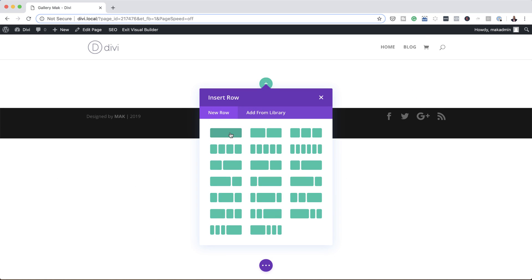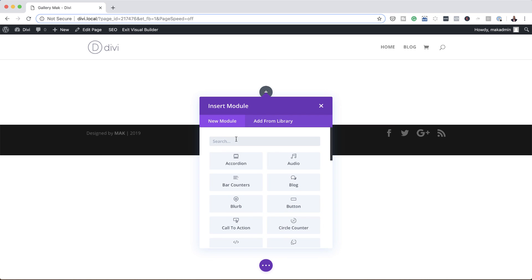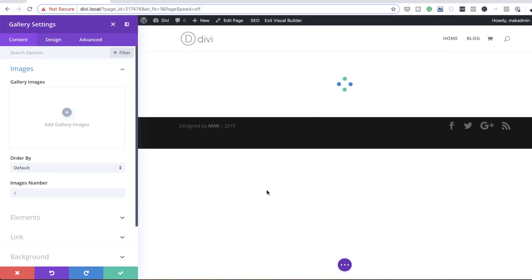Next we're going to need a single column, so I'm going to go ahead and select that. And in that column we're going to need a gallery module, so I'm going to search for it, type in a few letters, and here we go, I'm going to select it.